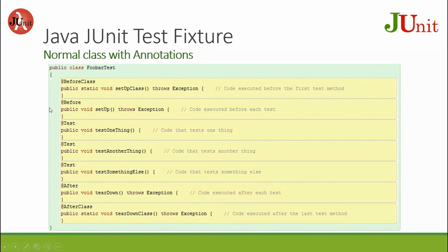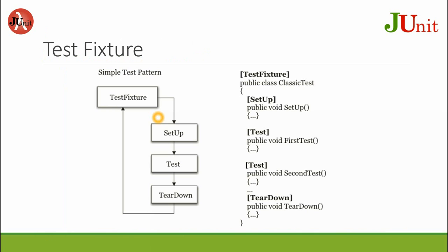So this test fixture is a normal class with annotations for JUnit testing. A test fixture is set up as a class to test your program. You will repeat over the setup, test, tear down loop.